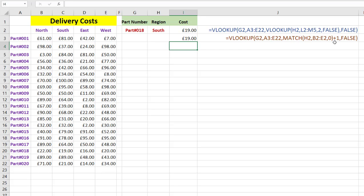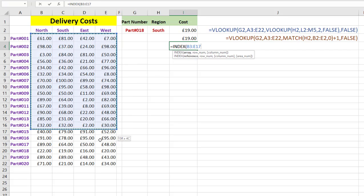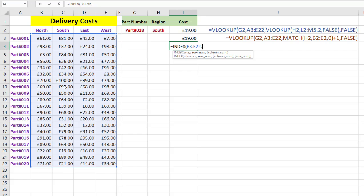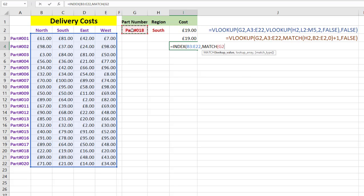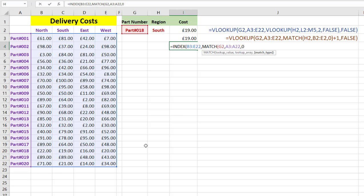There we have it - the same result but a slightly shorter function. We did have to remember to add one to our MATCH, and with the nested VLOOKUP before we had to have extra data on the right. Now let's look at another method - INDEX and MATCH. Type equals INDEX. The index is asking for an array - this is what it's going to return, which is one of these cost figures. So you only need to highlight the costs. Then a comma. Now it wants the row number, so we're going to use a MATCH for this. We look up the part number first.